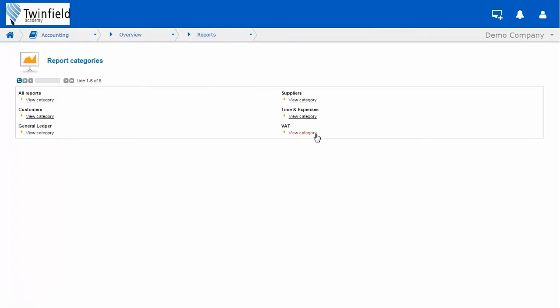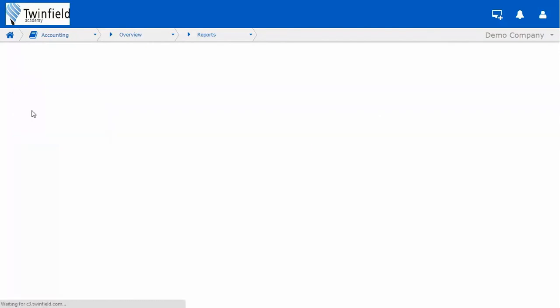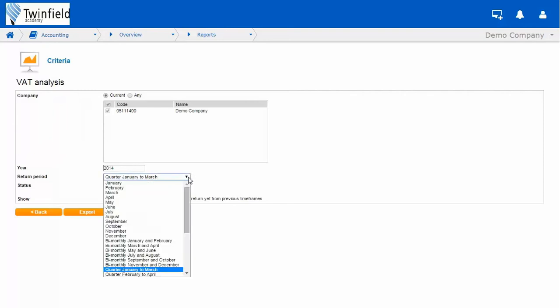Click view category under the heading VAT, and in the reports area, choose your VAT analysis. Ensure you've selected the correct year, and also the return period you wish to select your VAT for, by simply clicking on the dropdown.